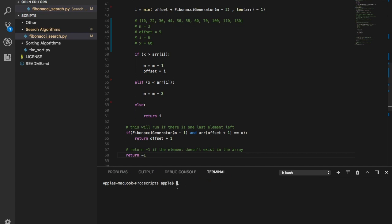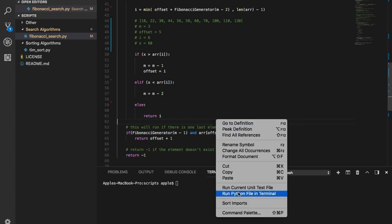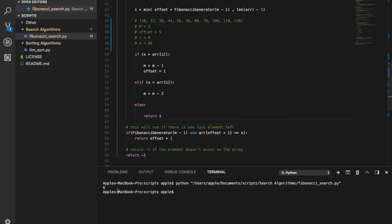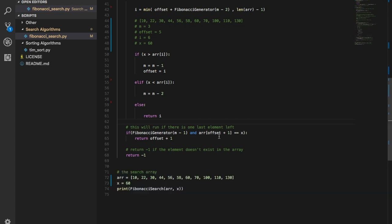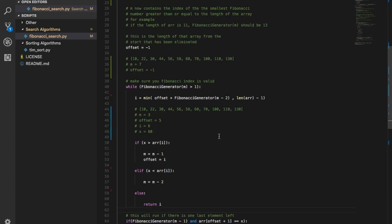Let me run this program once to show you how it executes. The returned value is 6. That's it — that's how you do this. The code will be available on my GitHub, which is linked in the description. Thanks for watching, guys. Like, share, and subscribe, and share this video with friends interested in learning how the Fibonacci search specifically works.